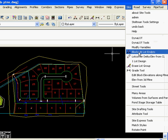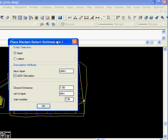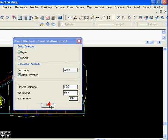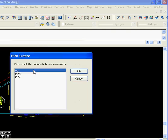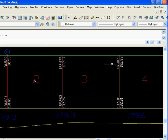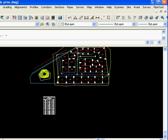First off, we're going to select blocks at lot endpoints from the site tools pull-down. We're going to have it put a block at the endpoint of each line on the layer we select. We'll go OK, tell it what surface we want to query, and pick a line. You can see that it's placed elevations on all the lot corners.